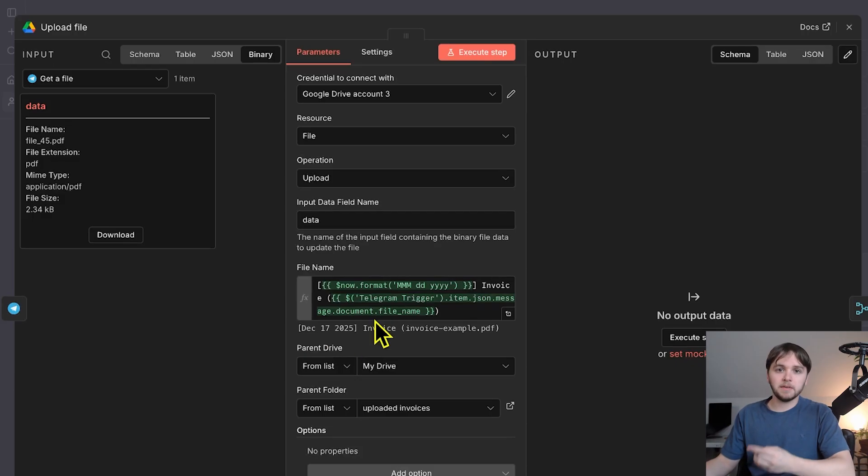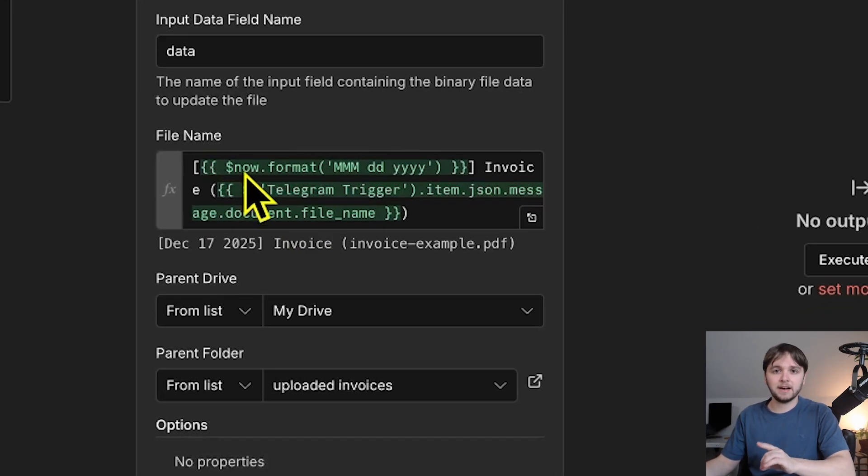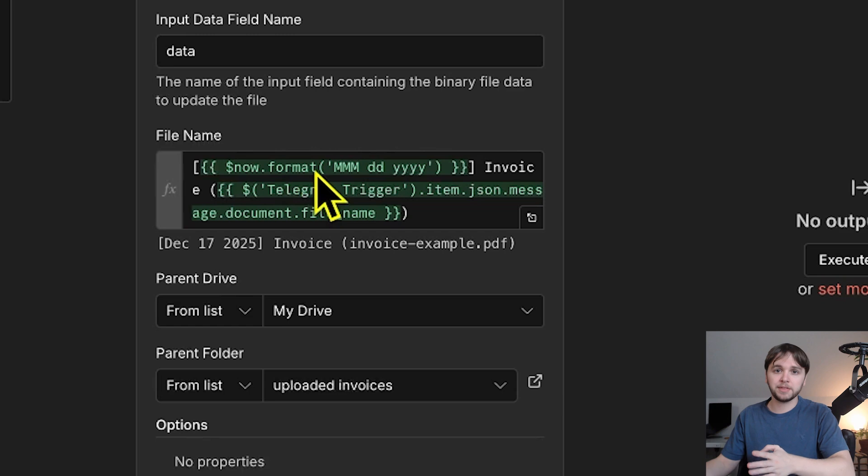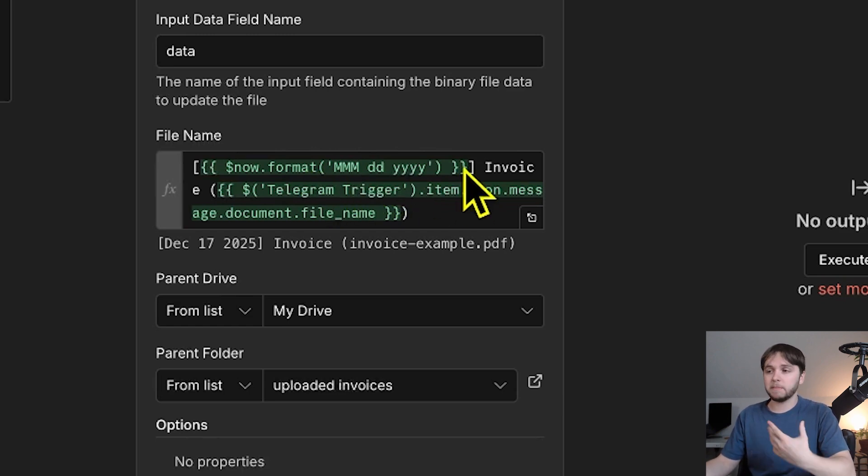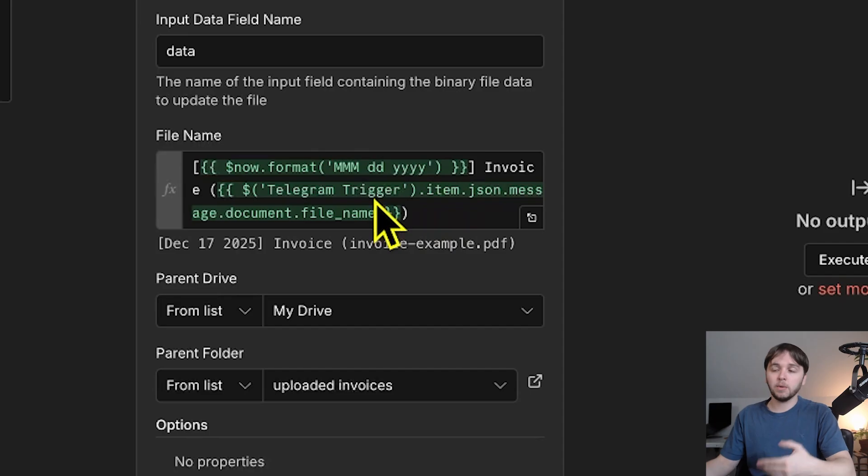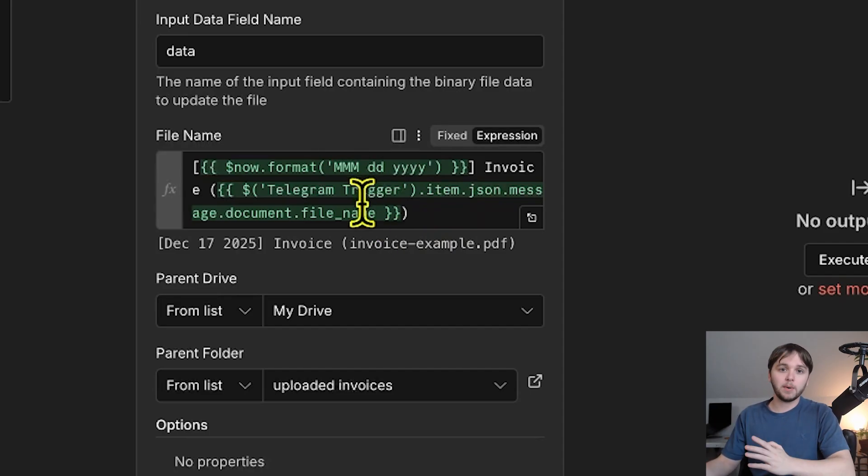Finally, as for the name of the file, what we're doing is grabbing the current date time and then formatting it so it reads off as the month, day, and year, enclosed in brackets, invoice, and then we pass in that original file name within the parentheses. Of course, you can change this to however you want it to be named, but this is how I like to do it.